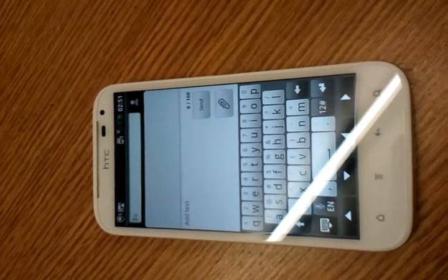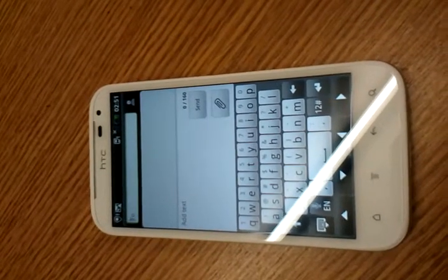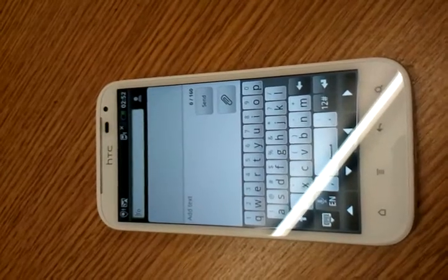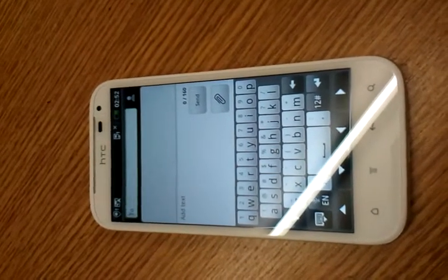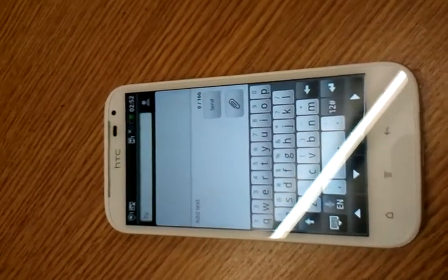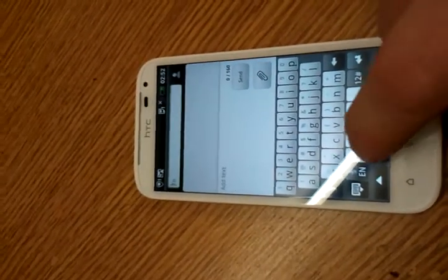So what we're going to show you here is how to calibrate your screen to recognise your style of typing. Obviously, you get to your screen where you're going to type out your message.